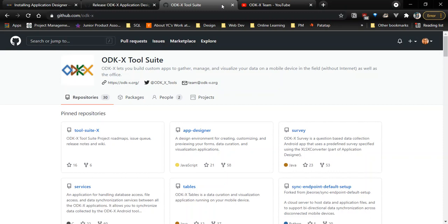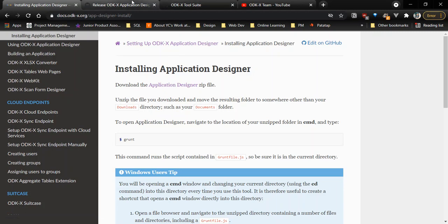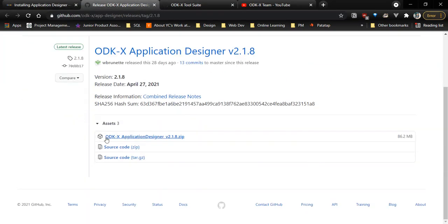We're going to start out by downloading the Application Designer files. The link to the documentation where you can find this page will be in the description box. And then we download the Application Designer zip file. Click on that link that will be redirected to this page and then download the zip file.